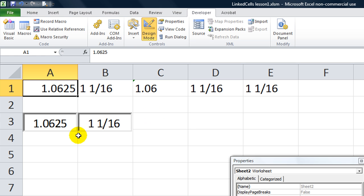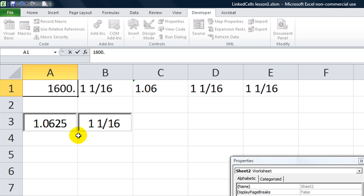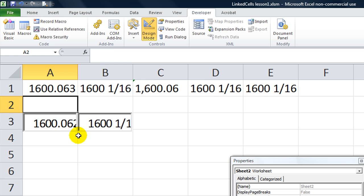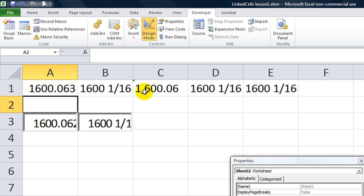Also, if we did a big number, like 1600.0625, it'd be 1,600 and 1 16th. And it would be formatted with the commas right here, because that's what we told that one to do.